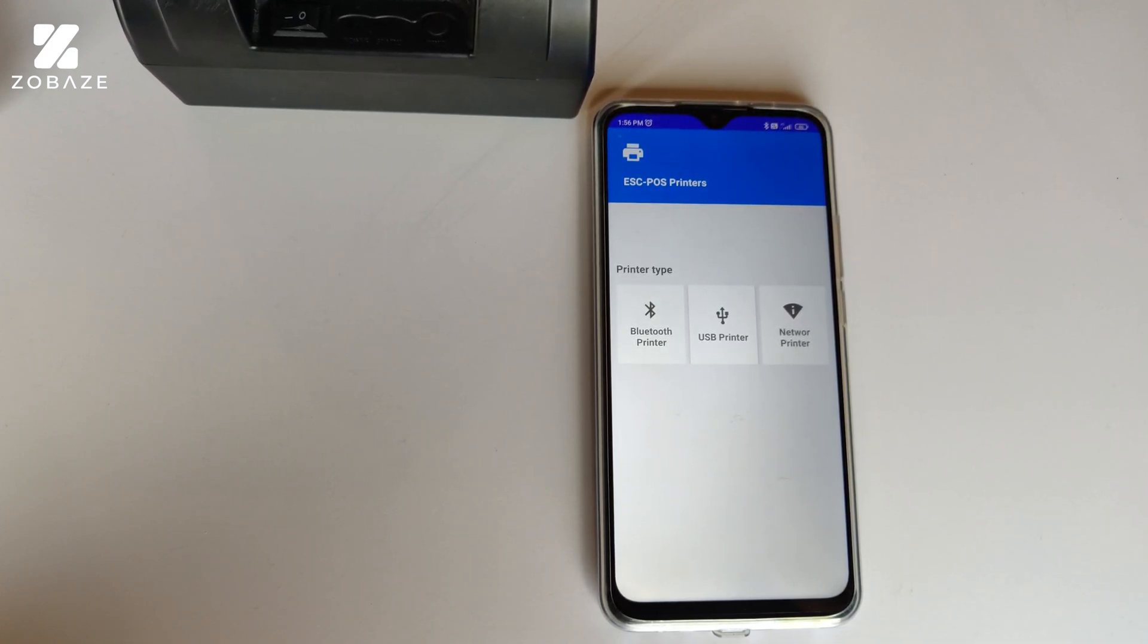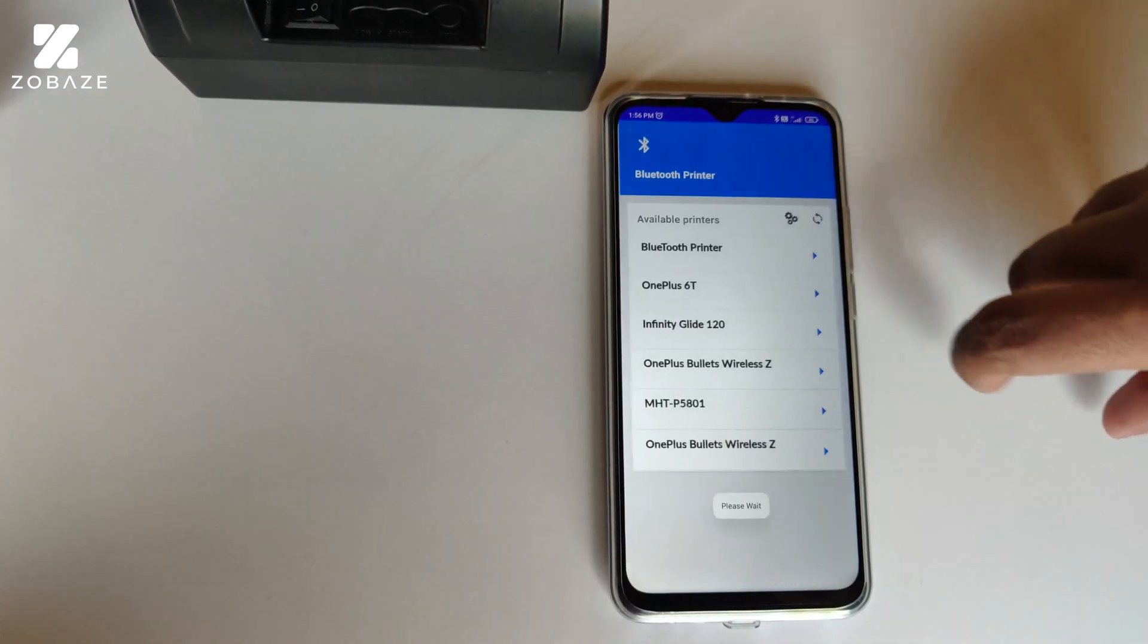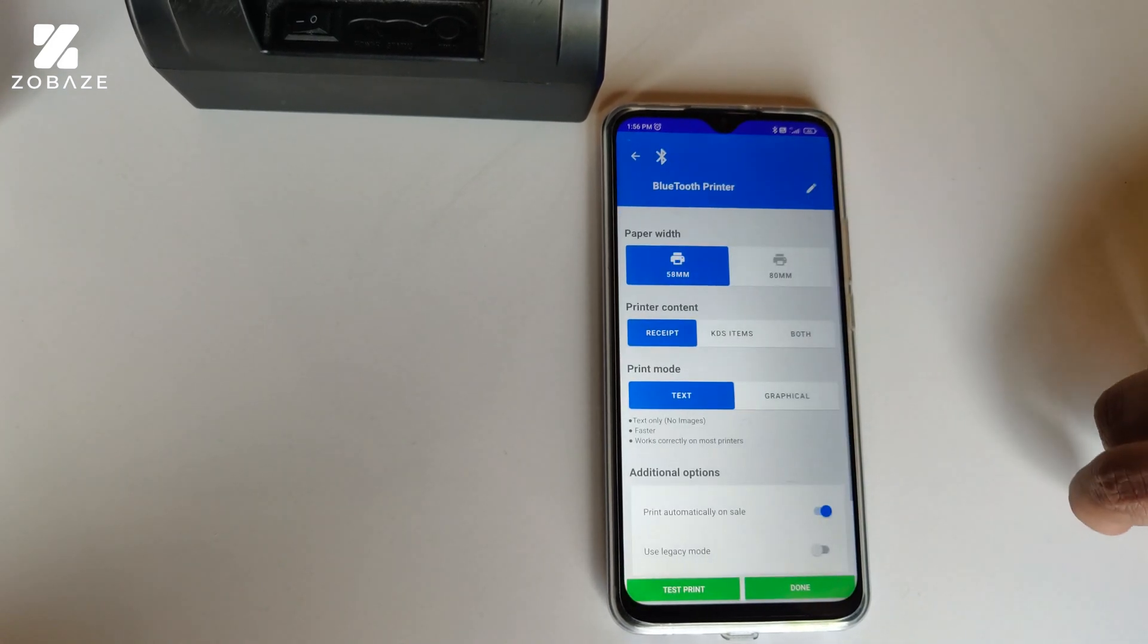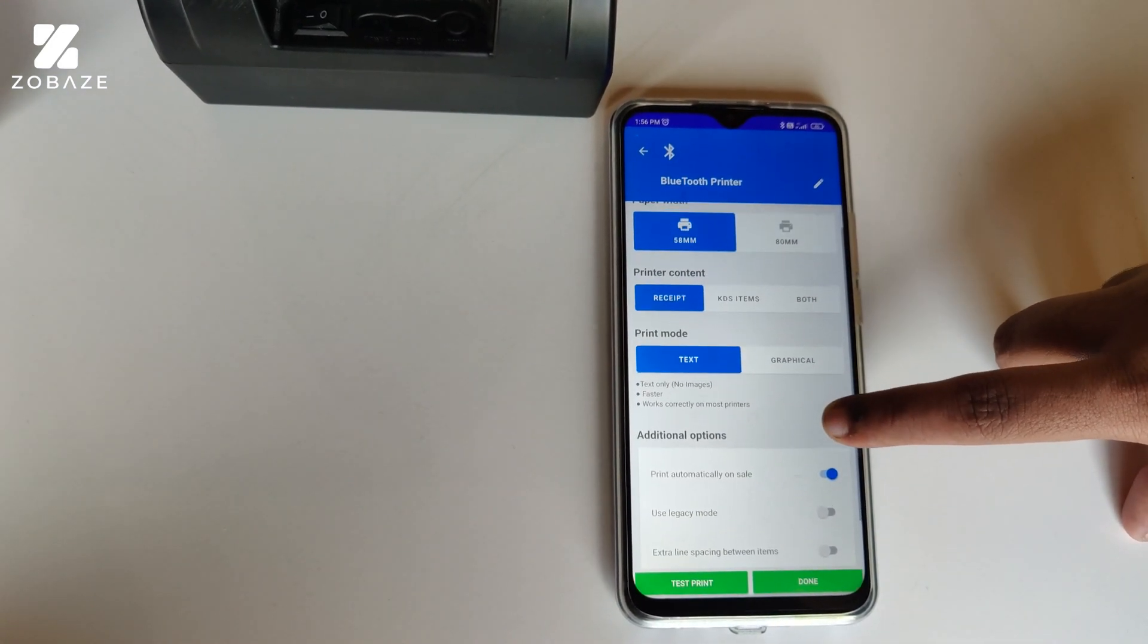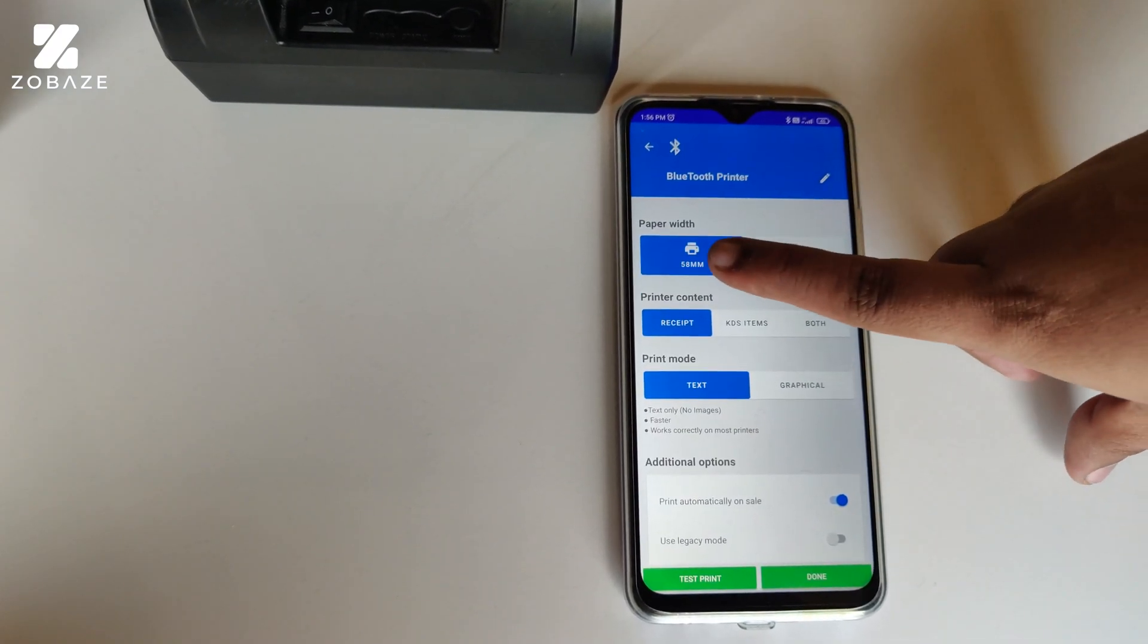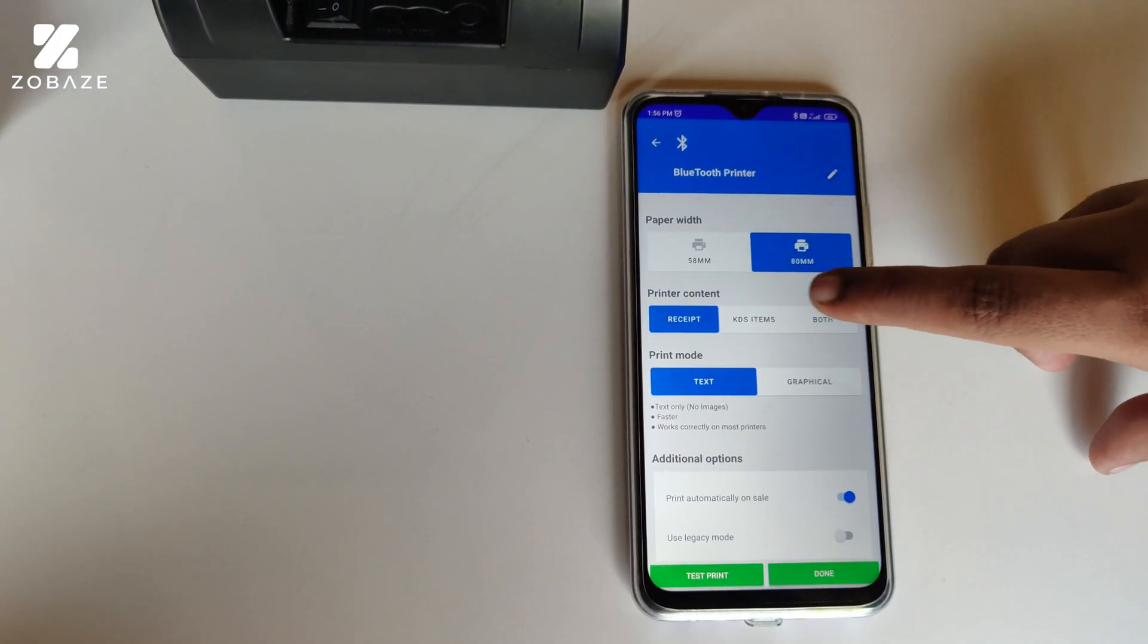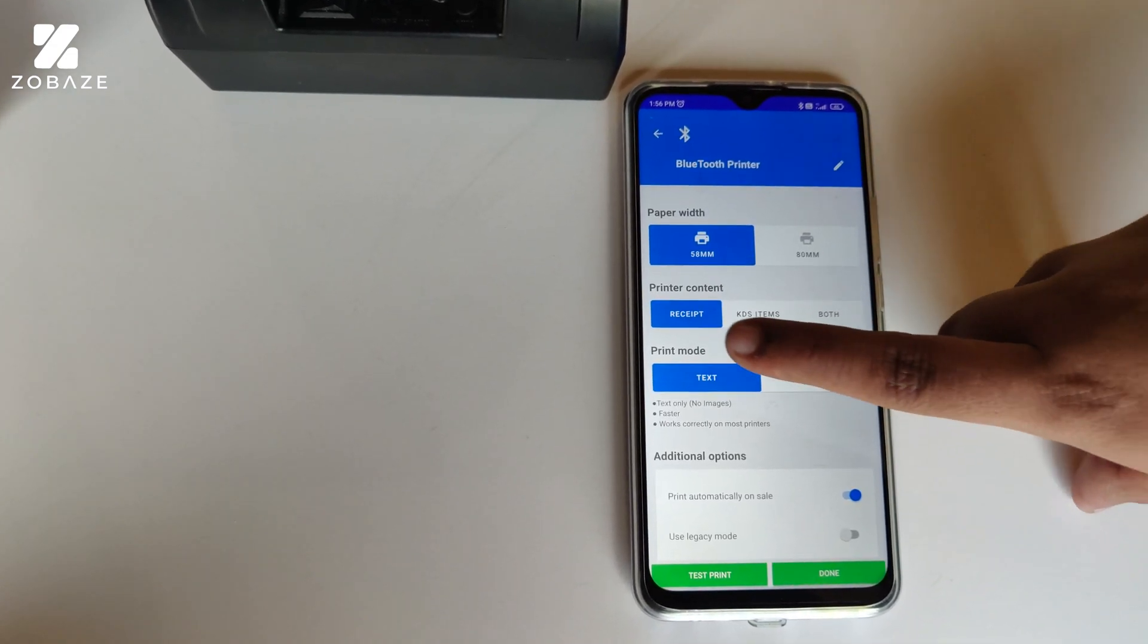Once you click on Add Printer, you'll see three options. We're going to the first option, Bluetooth Printer. After you click on Bluetooth Printer, you can see the printer that you've paired with. Click on that printer and then you'll be taken to the settings. In this, we have two options: 58mm and 80mm. In this video, we're going for 58mm.